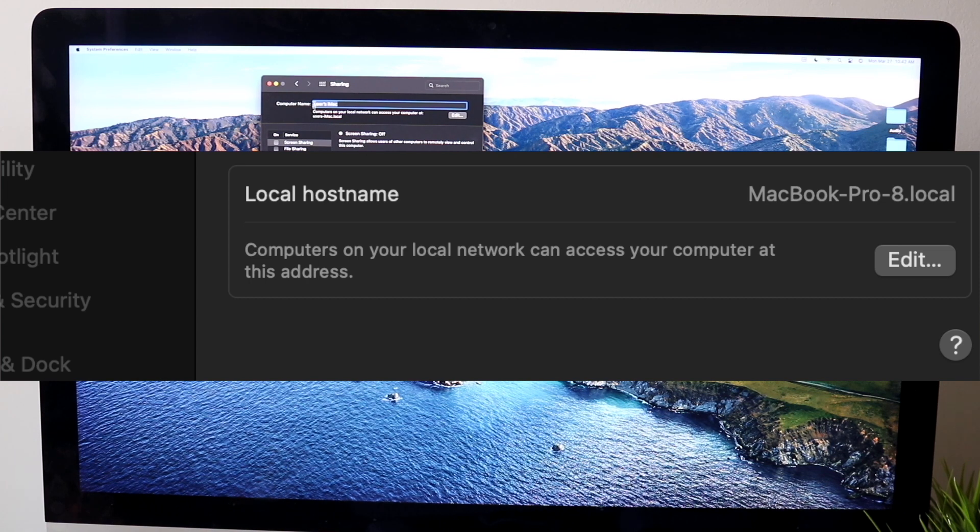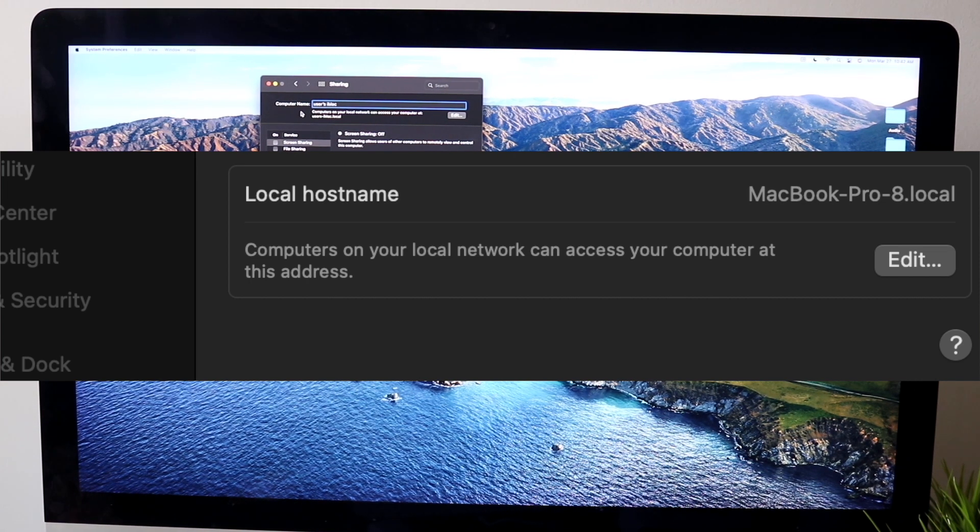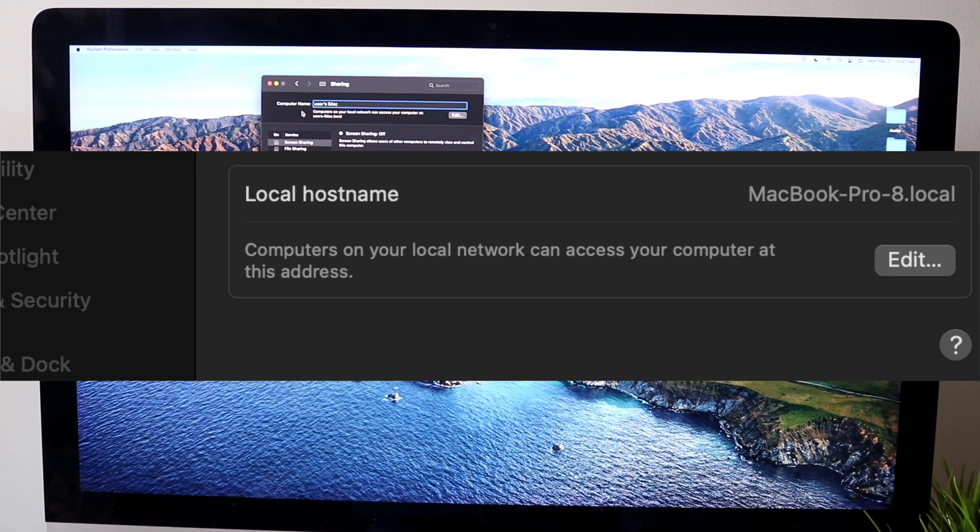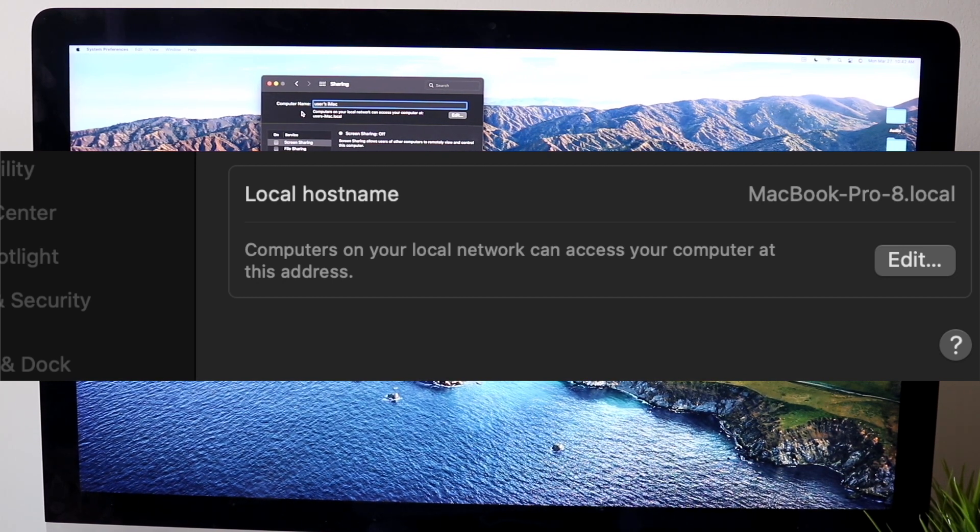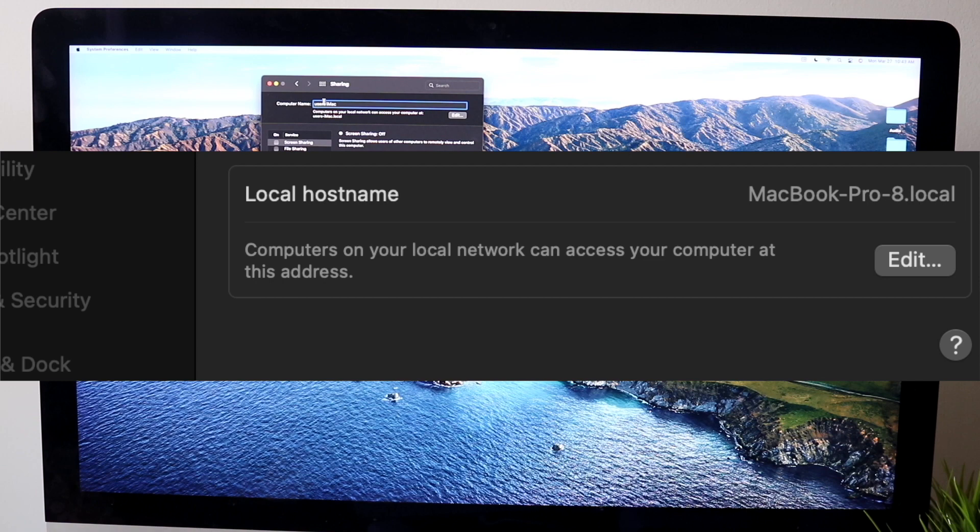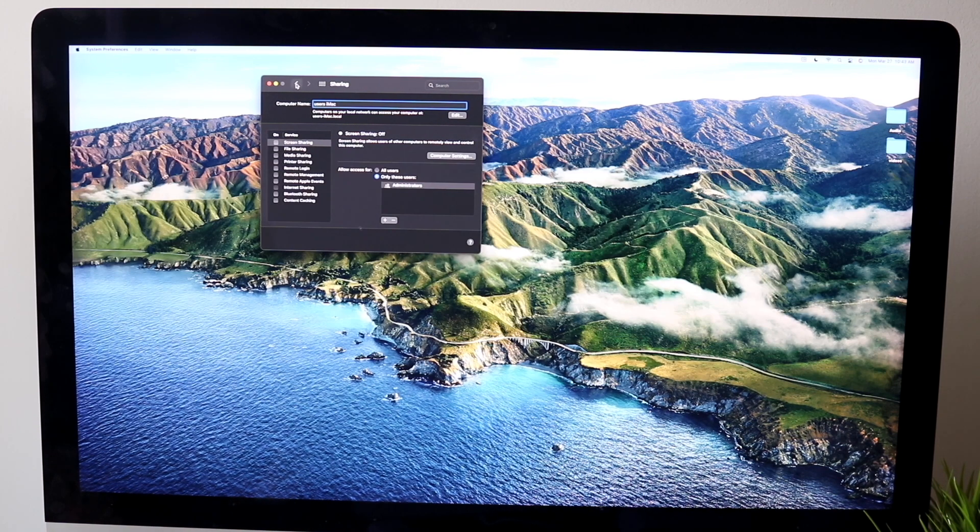All we're going to have to do here is change our name, so we can change it from User's Mac to User Mac, whatever you want to do, whatever the name you want to change it to. Whenever you're done, if I go ahead and change it like this, all you have to do is click on the back button